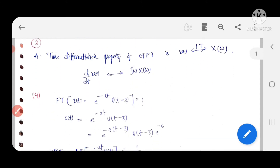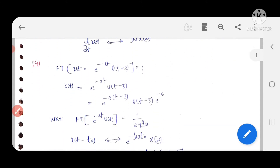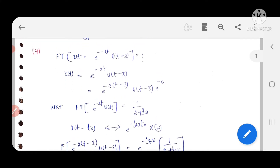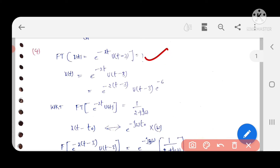Coming to the fourth question: find the Fourier transform of e^(-2t)·u(t-3). Let x(t) = e^(-2t)·u(t-3). We make an adjustment by rewriting e^(-2t) as e^(-2(t-3)) times e^(-6), splitting the exponent into t minus 3 and a balance term with plus 6 and minus 6.